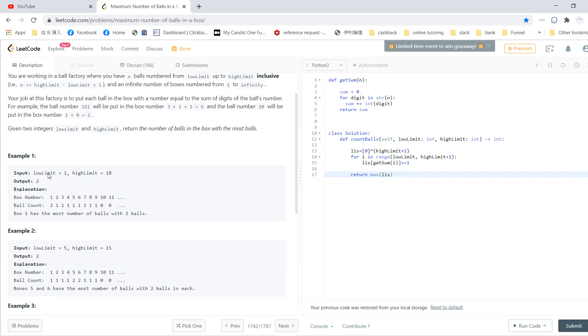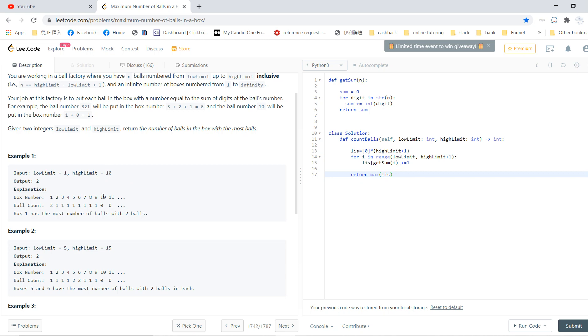So for example, low_limit 1, high_limit 10, output is 2. Let's say we have boxes 1, 2, 3 going to infinite, but we have finite balls. For the first box 1, you put in 1. For the second box which is 2, you put in 2, then 3, and until 10. So 10, the sum of digits is 1, so you put it in box 1.